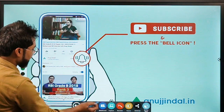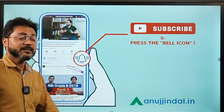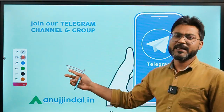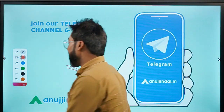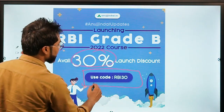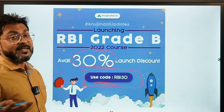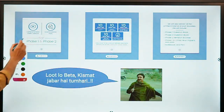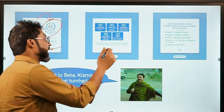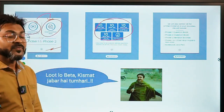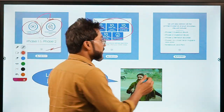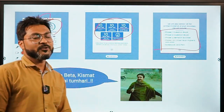If you are coming here for the first time, do subscribe to our channel and press the bell icon. You can also join our Telegram group for daily quizzes and updated information. We have launched our 2022 course with 30% discount using code RBI30, which includes comprehensive video lessons, downloadable PDFs for Phase 1 and Phase 2, 10 mock tests per subject, faculty-checked answer sheets for ESI, FM, and English, plus printed materials delivered to your doorstep. Visit anujindal.in to buy this course.